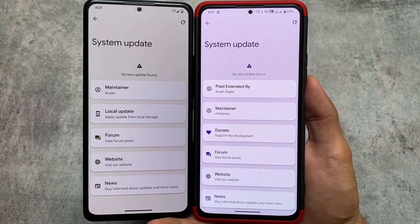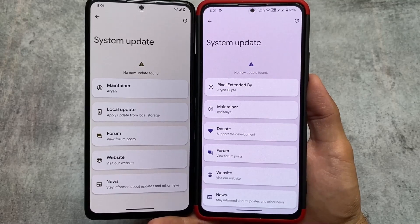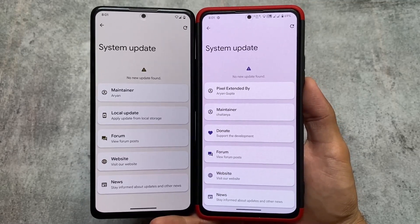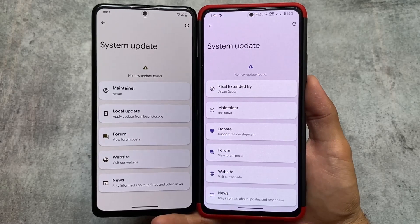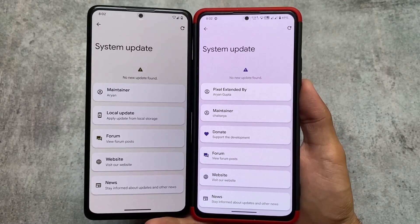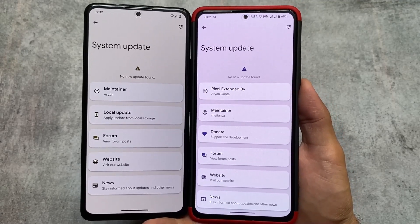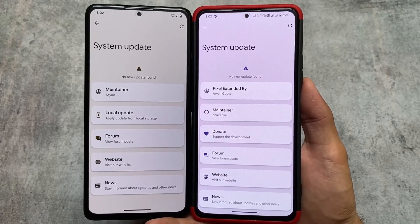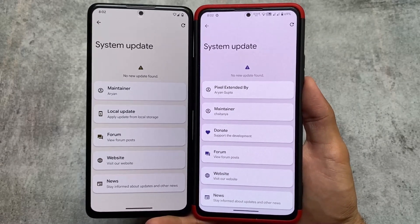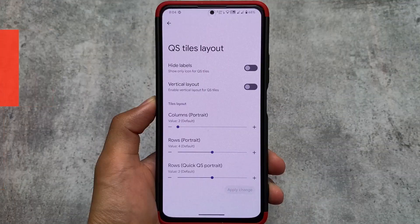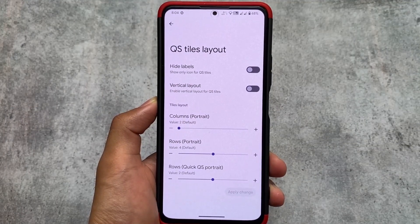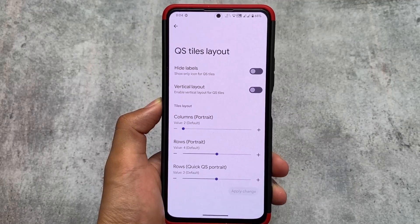Regarding system updates, both of these custom ROMs support OTA updates. Pixel OS is easy to update through OTA. Pixel Extended — I'm not 100% sure — but both at least support OTA. So if you want to update your custom ROM through OTA, you can try that.